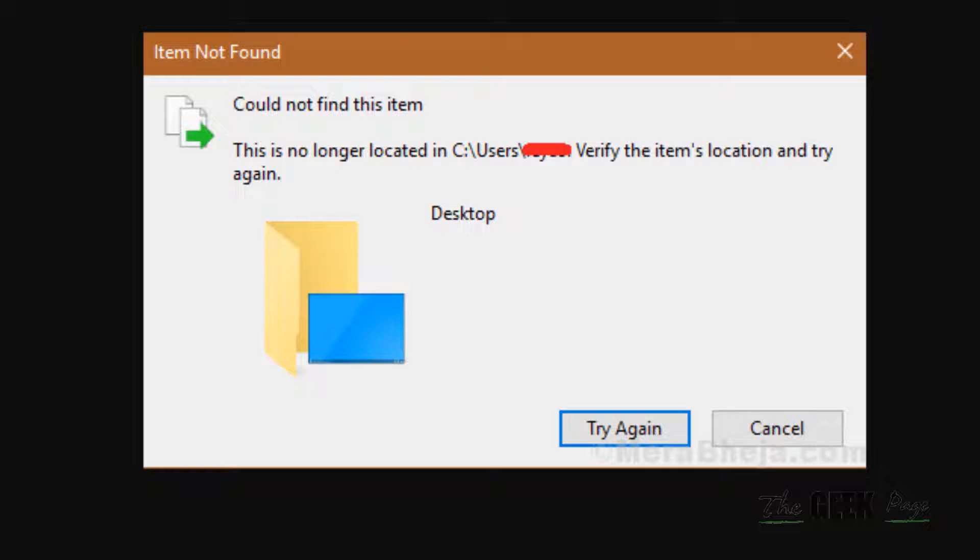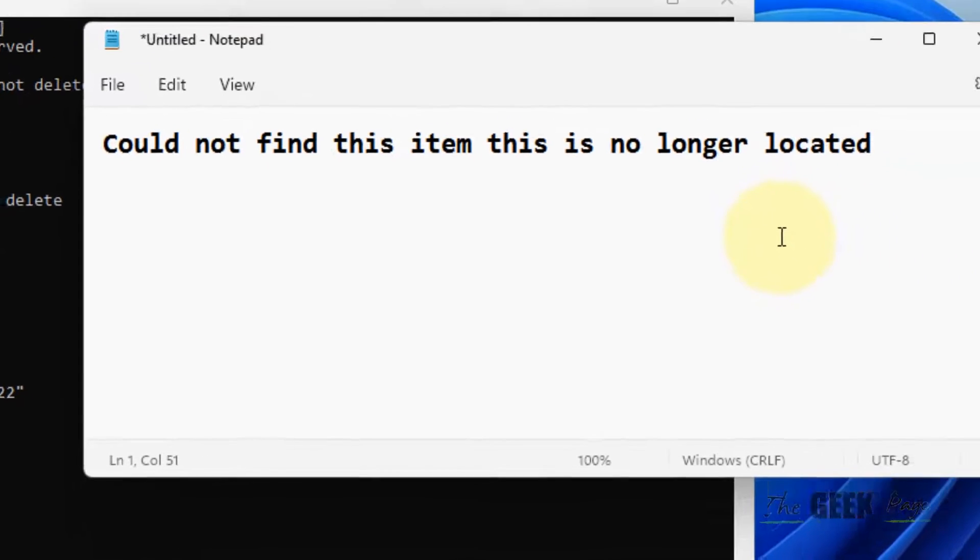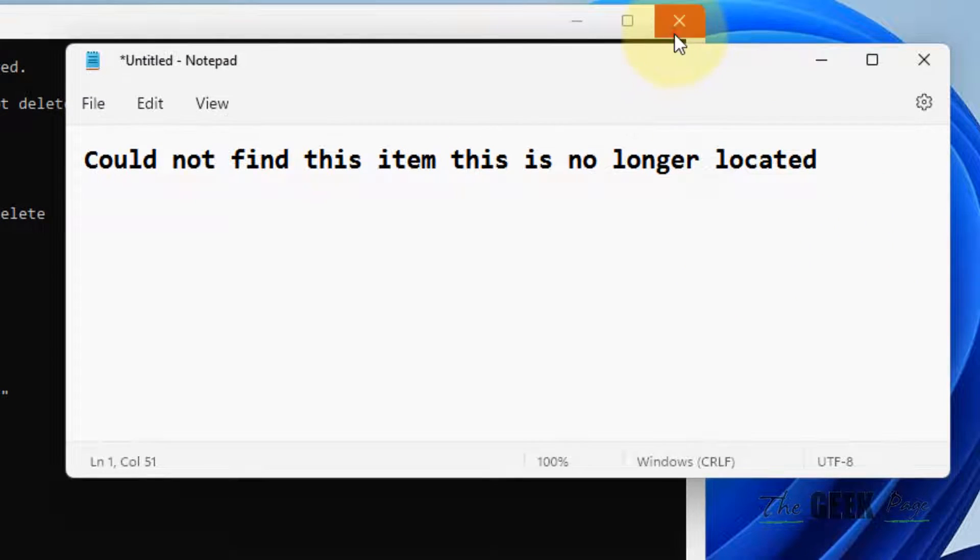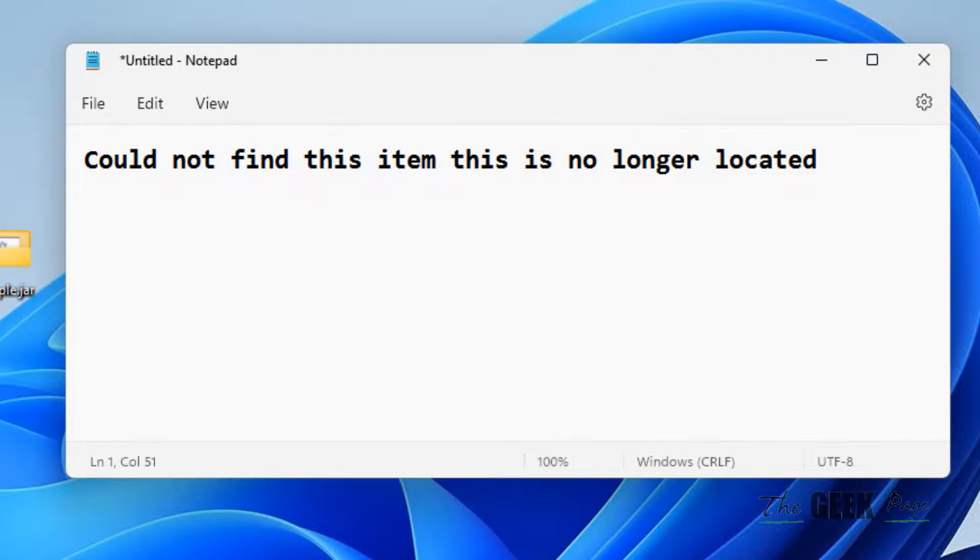Hi guys, if you are getting this 'Item Not Found, could not find this item, this is no longer located in a certain path' error, let's see how to fix this. This error occurs because the file is not present in the system but it is still in the system paths.